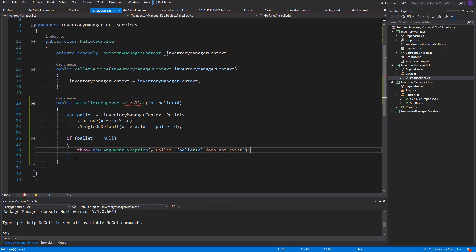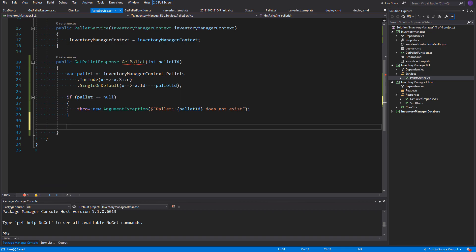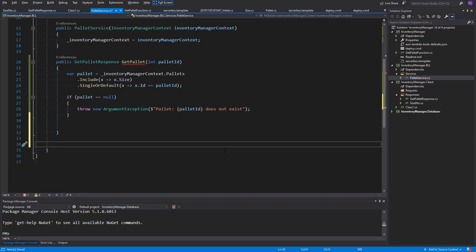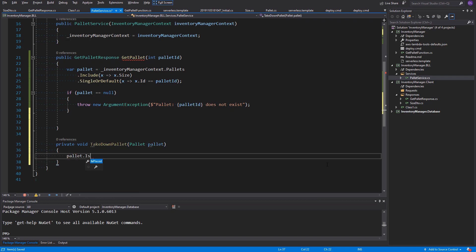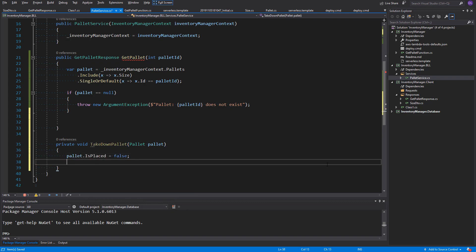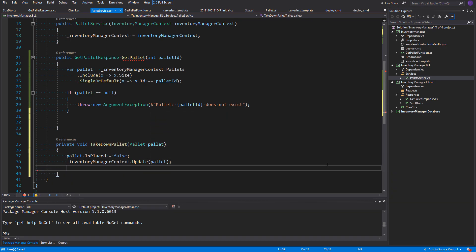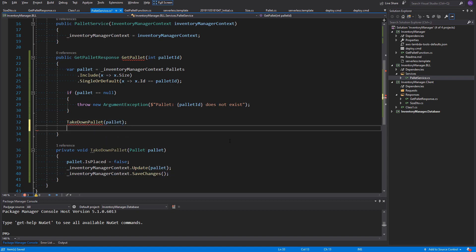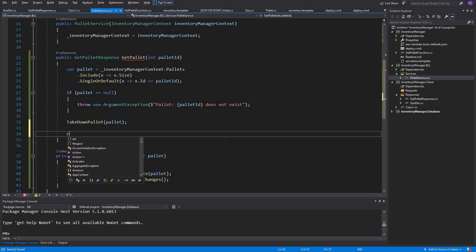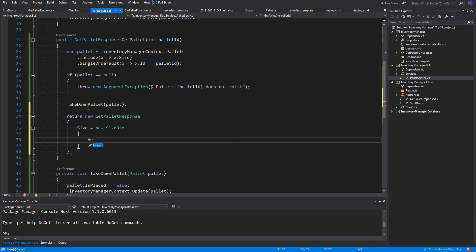Next, we should take down this palette. I'll create another private function for it to describe it better. So, a void function, which will take a palette as a parameter. And here, we would like to set the isPlaced property to false. Of course, in order to save the changes, we need to call update on the db context and also, of course, save changes. After the action is performed, we can return in the main method new getPilotResponse. And just assign to the properties inside of it the given values from the palette object.